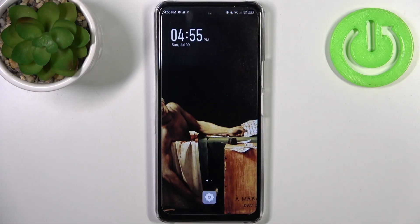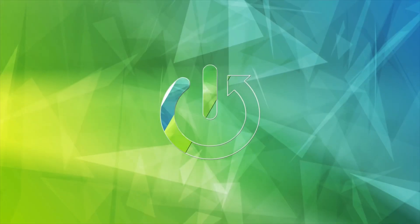Here I have Infinix Note 30 5G, and today I'm going to show you how to transfer files from internal storage to SD card on this device.